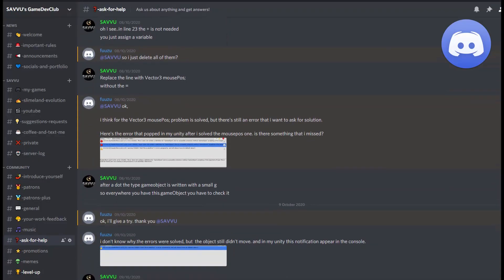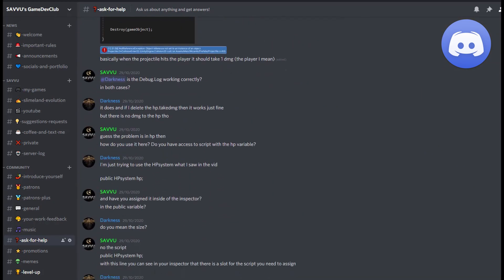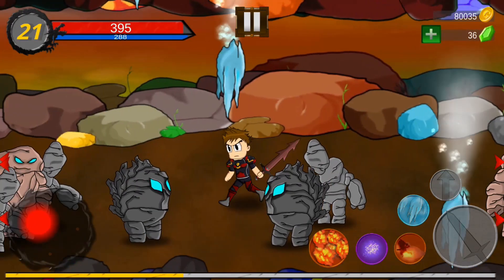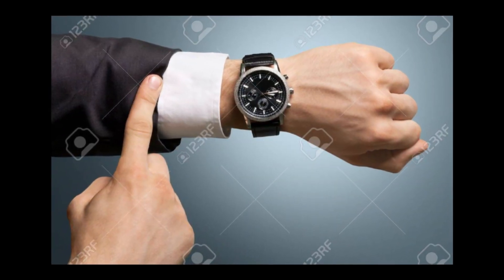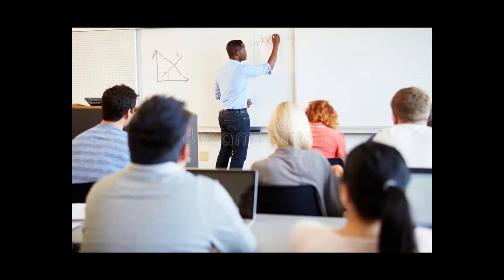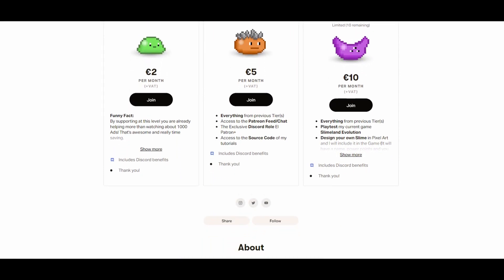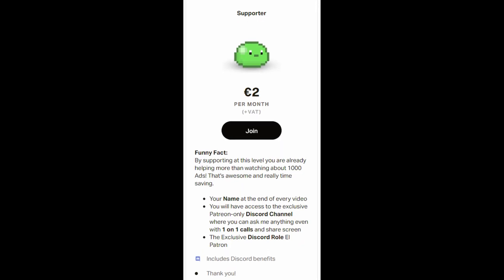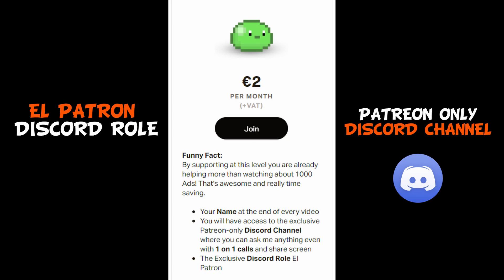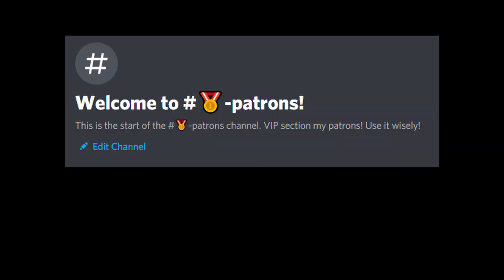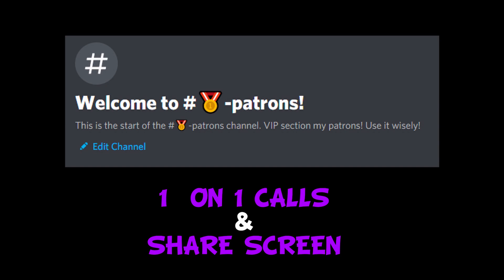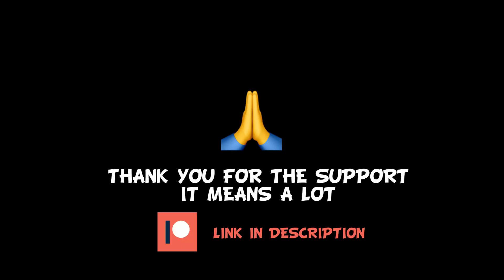It's also very important to me to help you all out with development problems you may face, and I put a lot of effort into answering all of your questions in the comments or on Discord. Please understand that I am a solo developer and everything you see on my channel and in my games is made only by me — it's very stressful and time consuming, especially when working part-time jobs and dealing with university. That's why I launched Patreon. Just with €2 per month you support me more than watching about 1000 ads. At that tier you also get the El Patron Discord role with access to the Patreon-only channel, where I'll be available to help you on your game dev journey. A win-win for all! Huge thanks to everyone for the support and for watching — you are awesome!